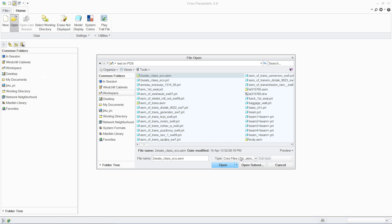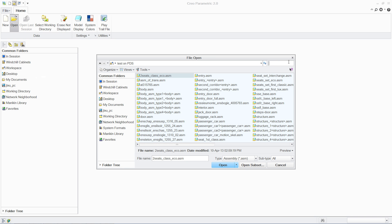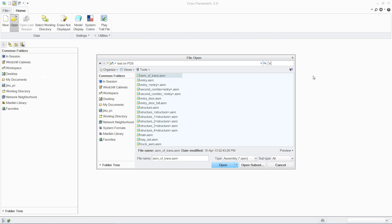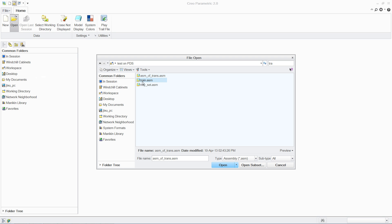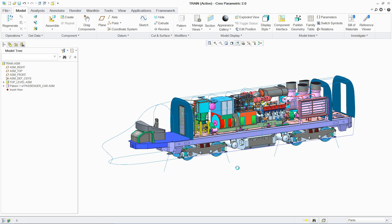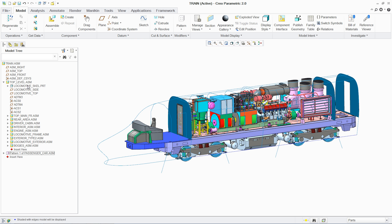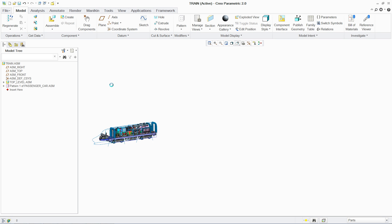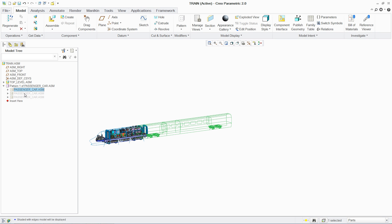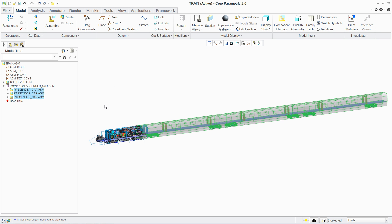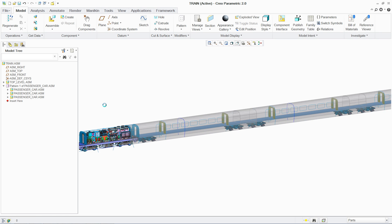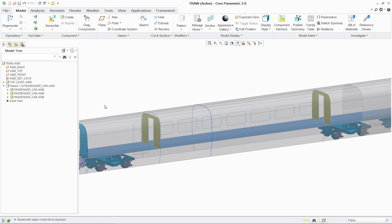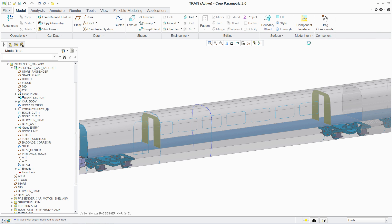PTC Creo Advanced Assembly Extension or AAX enables organizations to improve the productivity of multiple designers who need to work concurrently on assemblies. It also includes tools that support the design of assembly variants and creation of assembly process plans.